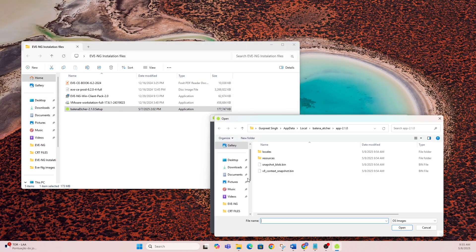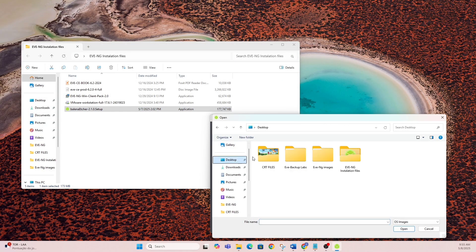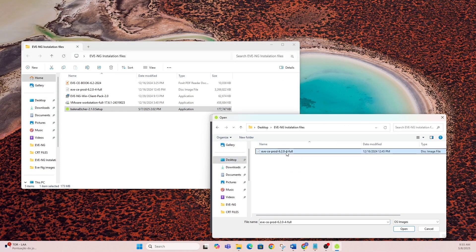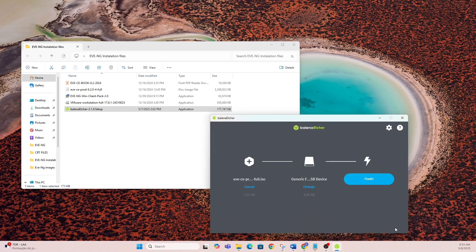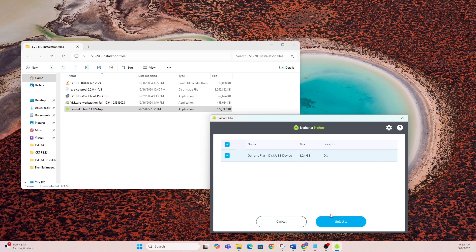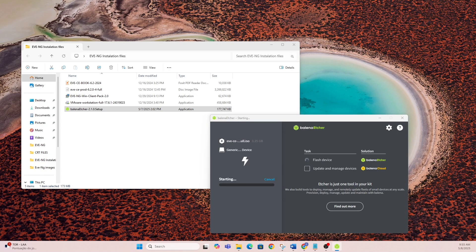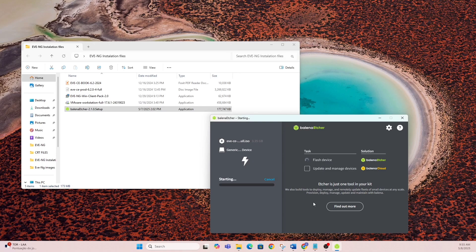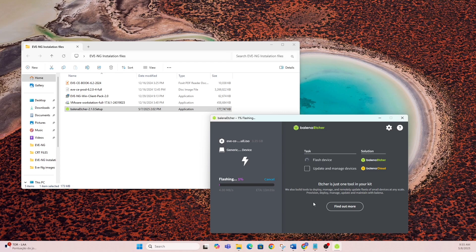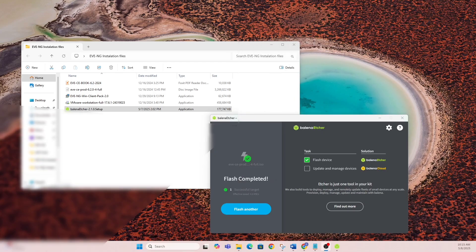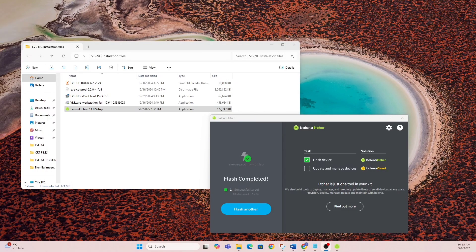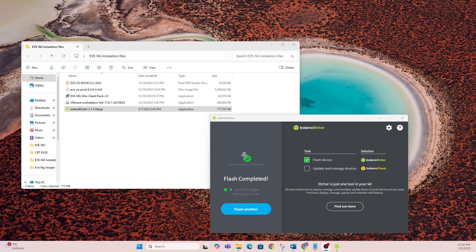Once you have the software up and running, it's looking for two things. One is your ISO that you downloaded for EVNG Community Edition—just point it there. The second is the USB drive. In my case, it's an 8GB drive, which is good enough. Hit flash, and then you wait. It gives you an ETA time—in my case, it was about 12 minutes. Once it says completed, you can eject your USB drive. It's ready now to plug into your server to boot and install EVNG directly.